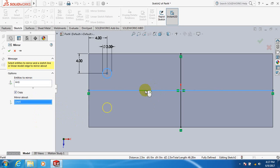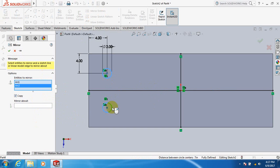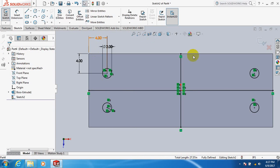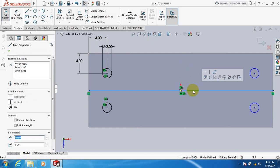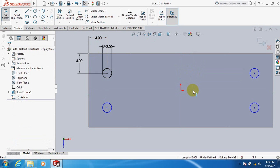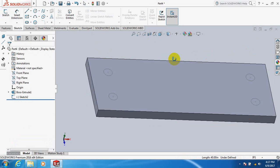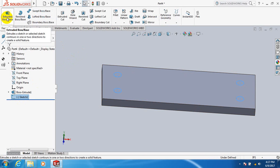Again click on mirror — it is to mirror this circle about this line. Now click this line, delete, also delete this line. Exit. Now click on sketch, go to feature, you can extrude.